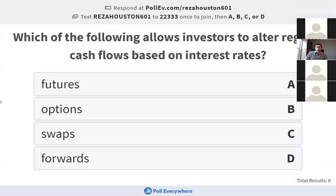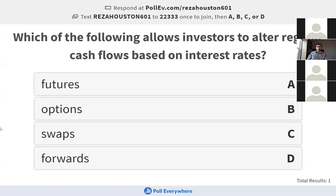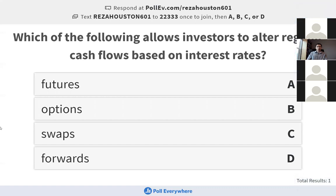Next question: which of the following allows investors to alter regular cash flows based on interest rates? Is it futures, options, swaps, or forwards? Keep in mind the word 'regular' here — a lot of these will allow you to slightly adjust a cash flow, but there's really only one option that would allow you to adjust multiple cash flows.